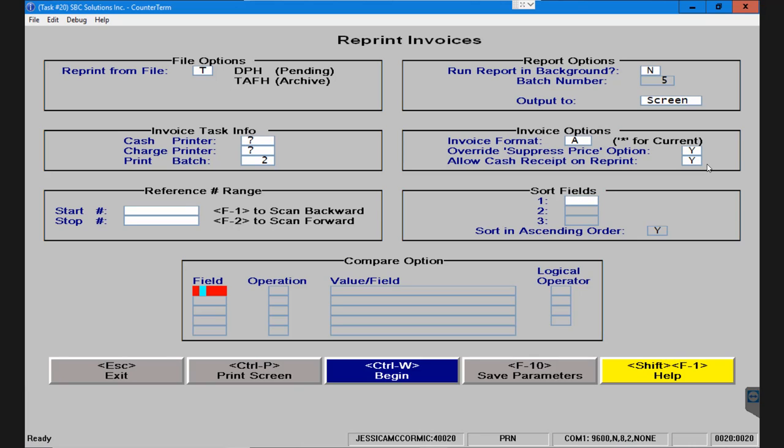And finally our compare options box allows you to filter the information that you're seeing if you're printing out a group of invoices or if you really have no idea what your reference number is. In the case that you happen to know the date of the invoice and or the account number, you can add this information here.